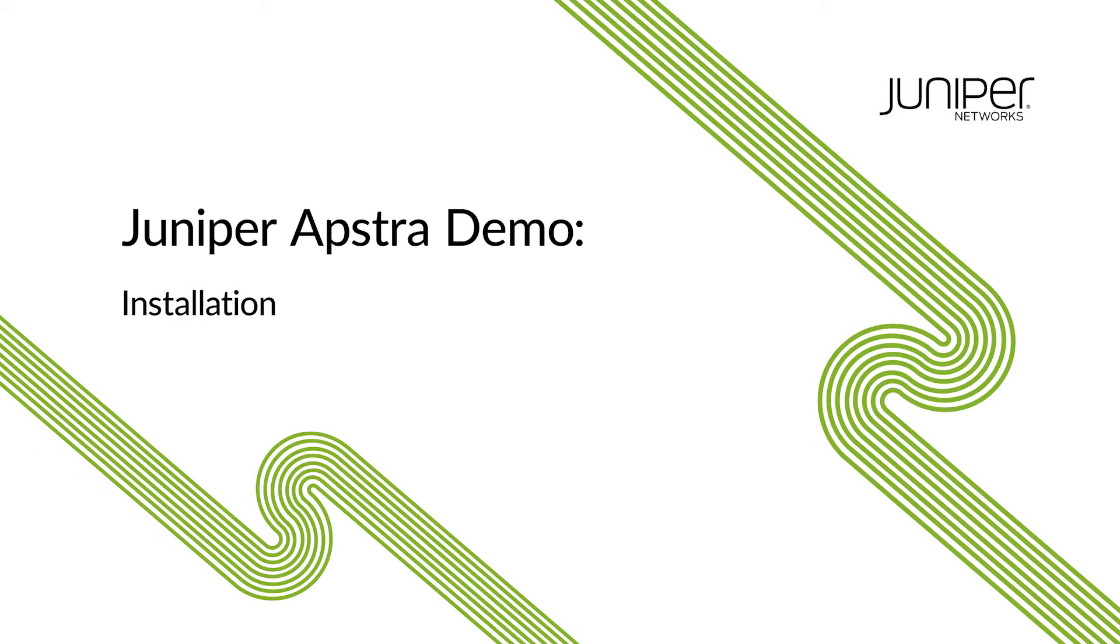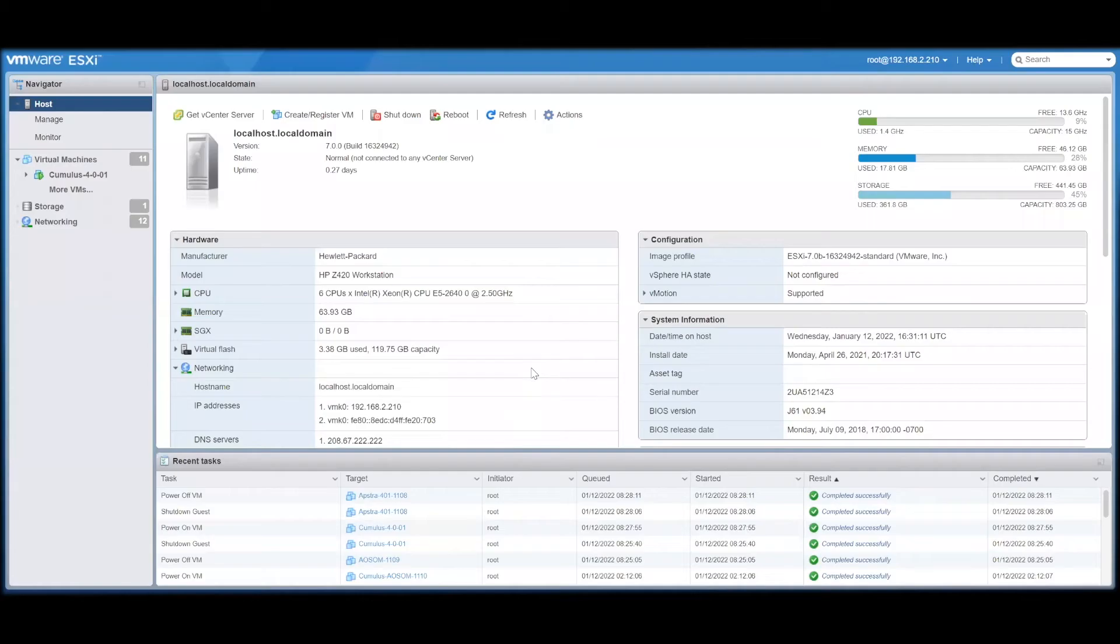In this video we're going to show you how to deploy AppStra, starting with a VMware image or OVA.